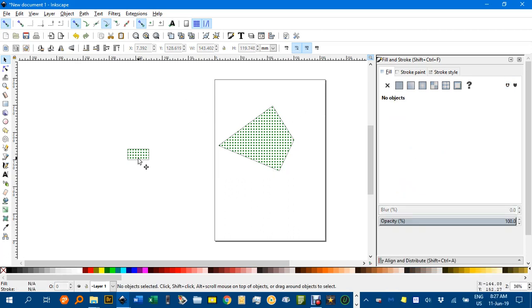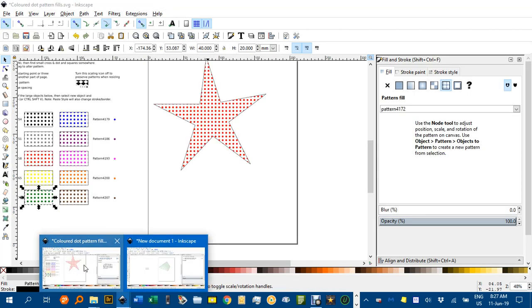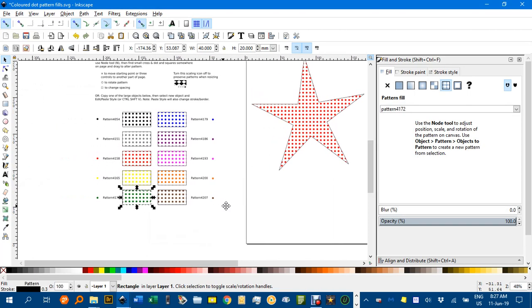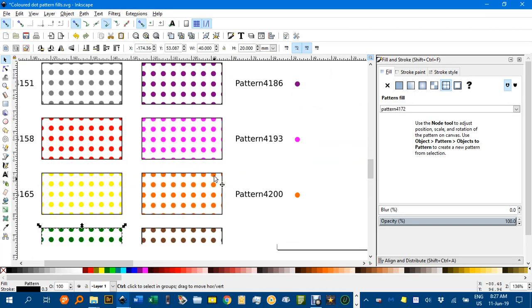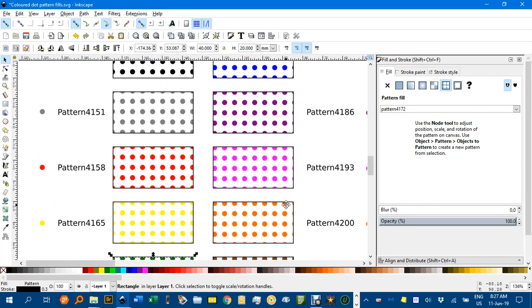You can still use the paste style method as well. So there are some ways you can get some colored dot patterns that don't normally exist in the standard pattern fill menu. Hope that helps and as always, thanks for watching.